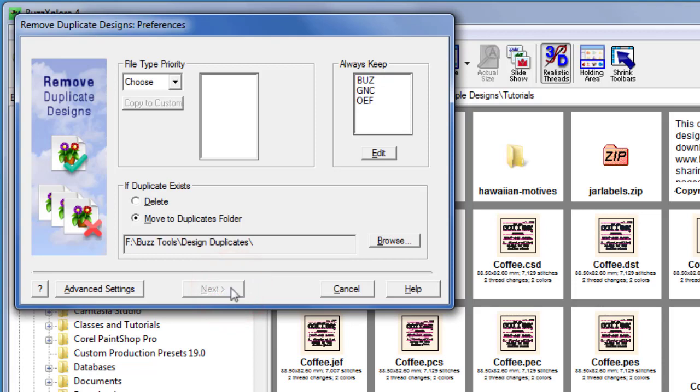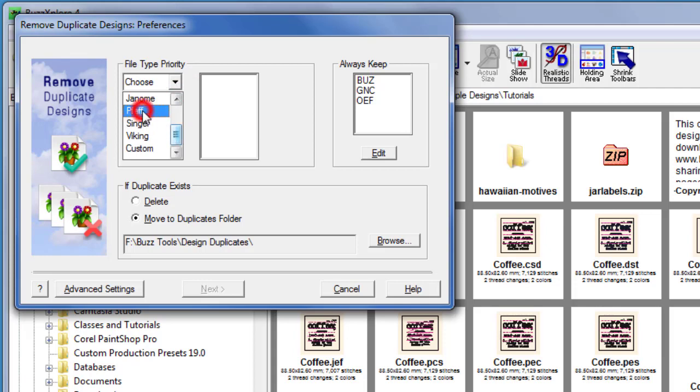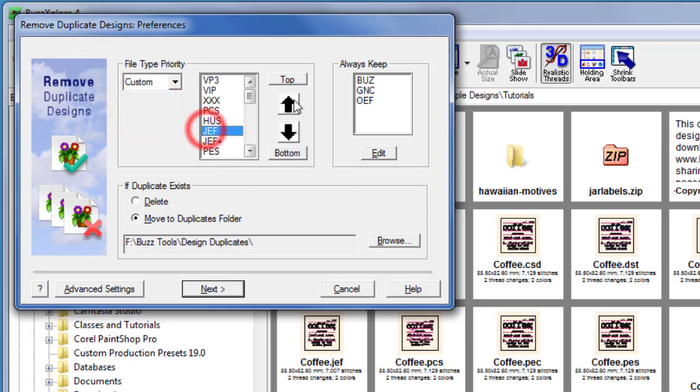The first time you run the wizard you'll need to set up your preferences. Using the drop-down, select the file type priority for your embroidery machine. To customize the list to your preferences, click copy to custom and then use the arrow buttons to move the formats up and down on the list.